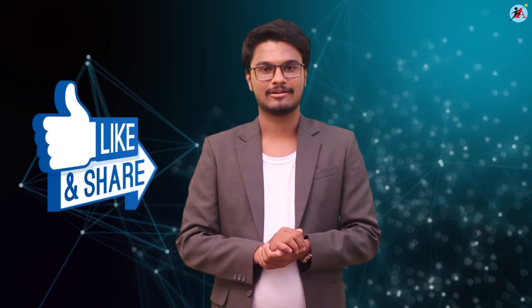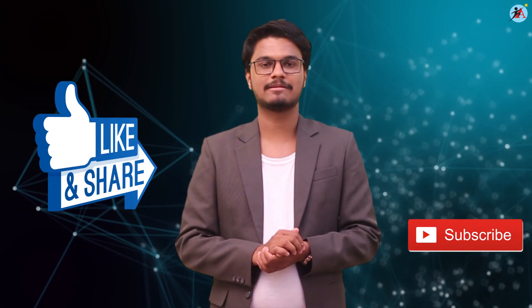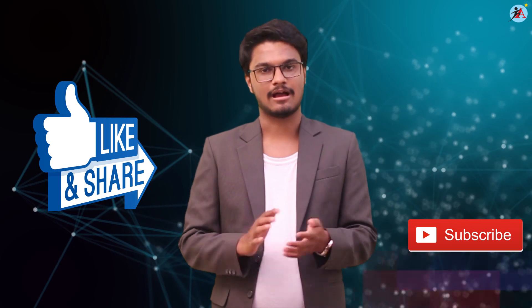So we really hope that this video was useful. In case you have any queries, do comment down below. Also don't forget to like the video, share the video and subscribe our channel.